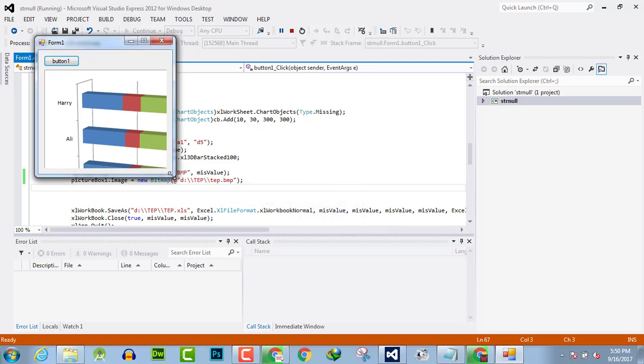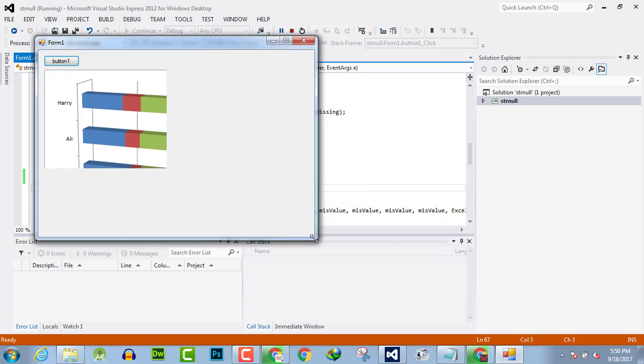And you can see that here is the image, image of our bitmap exported, which we have exported from the previously created chart.